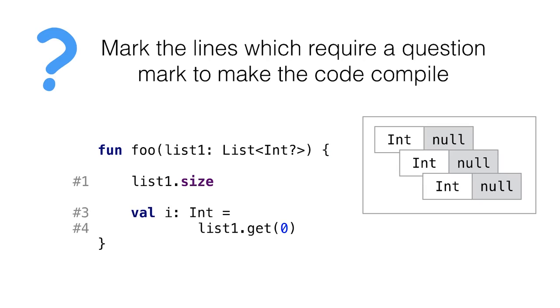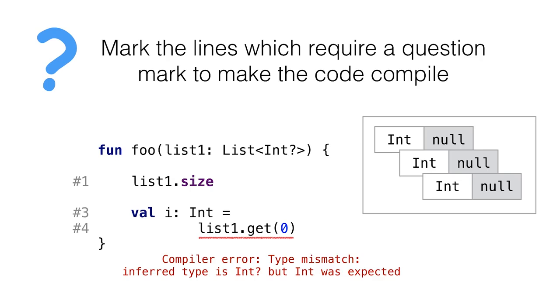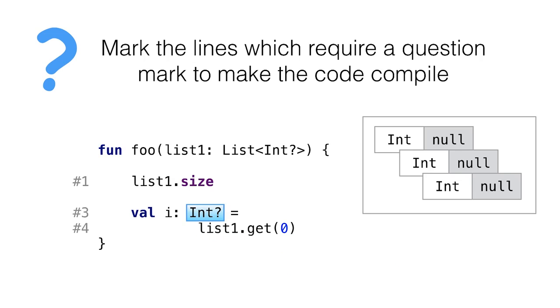Let's do the cases one by one. The first list is the list of nullable values. We can dereference it without a problem because it's a not-null reference. But when we try to assign the first element into a variable, we see an error. The inferred type is nullable int, but int was expected. The content of the list is nullable ints and the type of the first element is nullable int. That means we need to add a question mark to the type of the i variable. That's all for the first list.